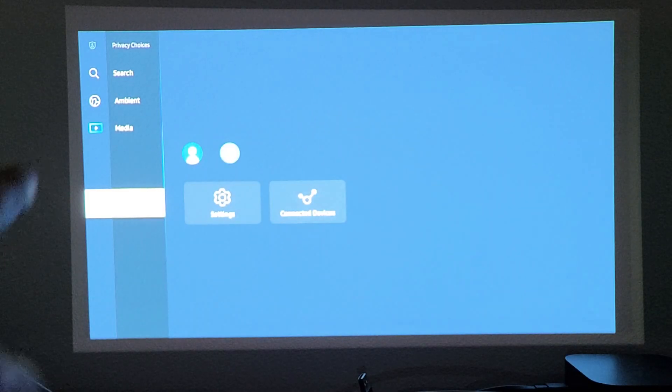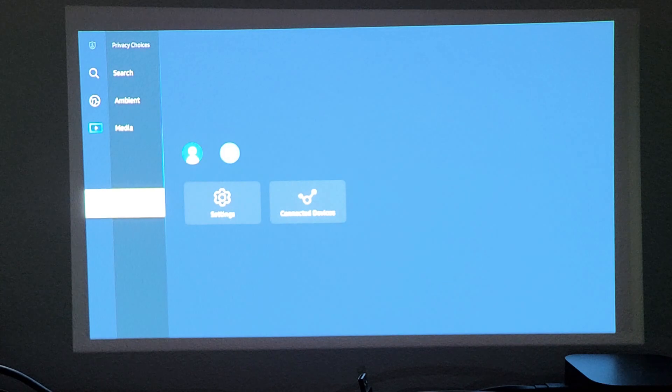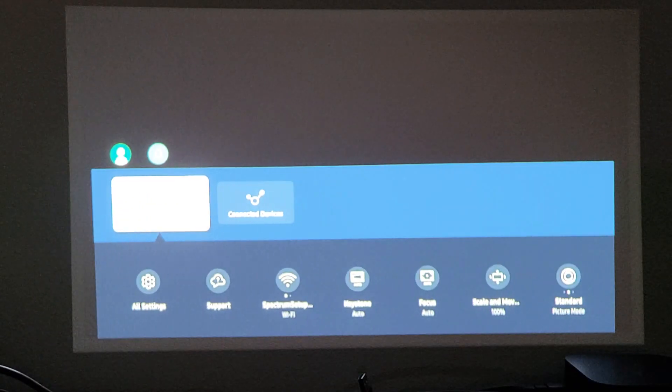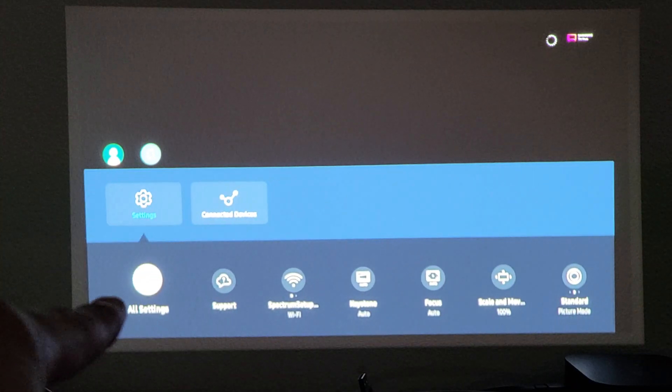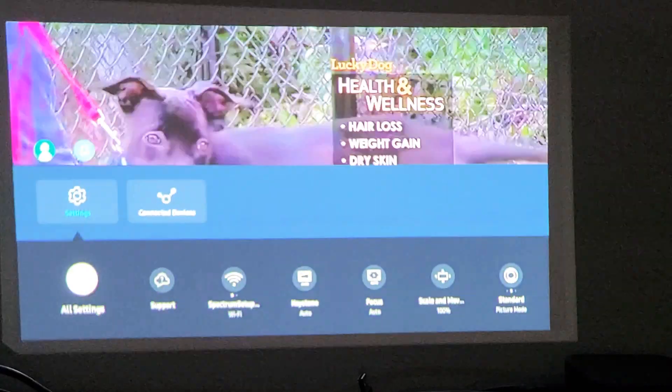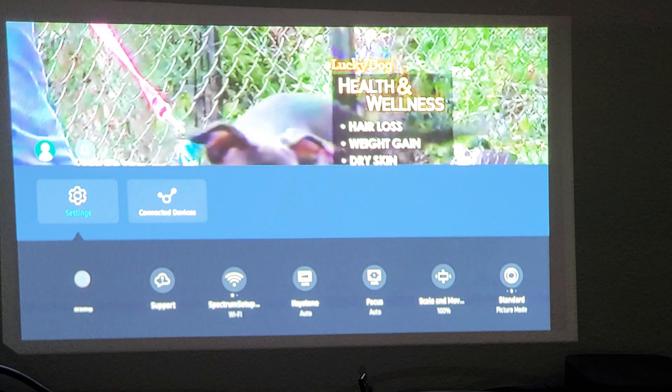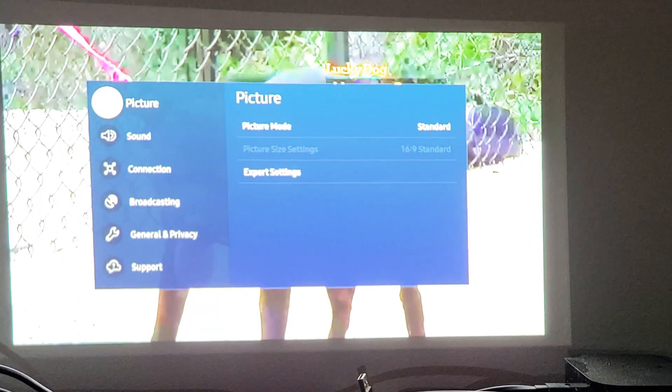Now we want to move over to the right one, go to settings, and then we're going to go down one to all settings. So go down all settings, click OK on the remote.